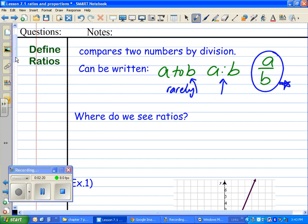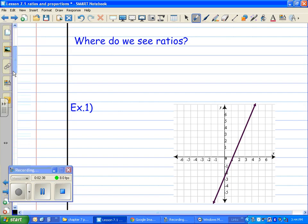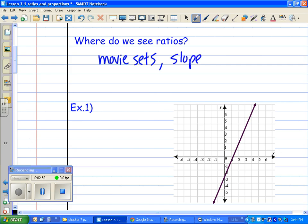Where do you see ratios? Ratios are pretty much everywhere — in movies, in real life — wherever you're comparing two things. One way you've already seen ratios is through slope. Slope is actually a ratio. The formula for slope: what goes on top and what goes on the bottom is really a ratio. The top is called rise and the bottom is the run.